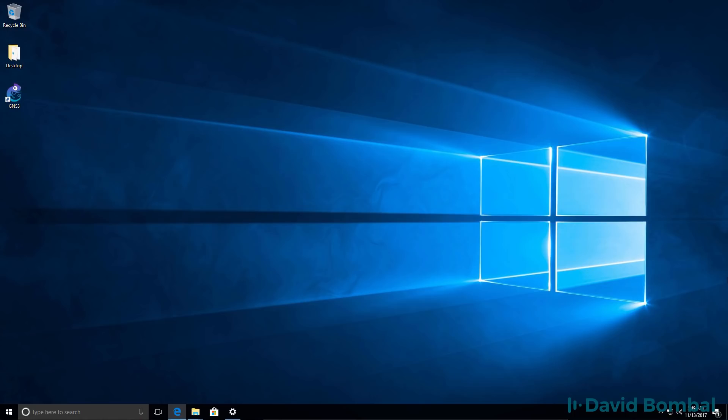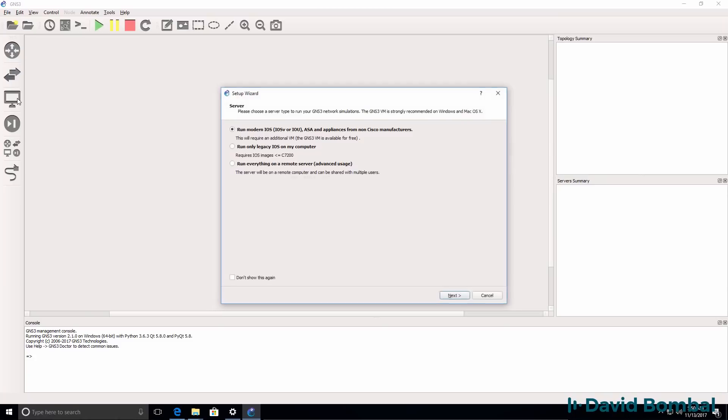In the previous video in this series I showed you how to download and install GNS3 on a Windows 10 computer. Now that we've got GNS3 installed, let's start it up and create our first GNS3 topology.